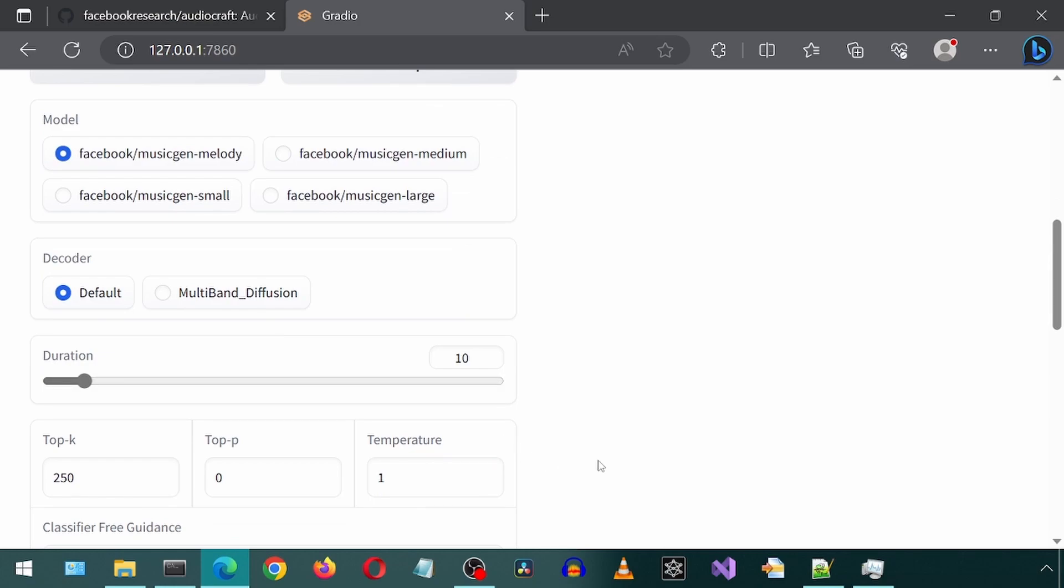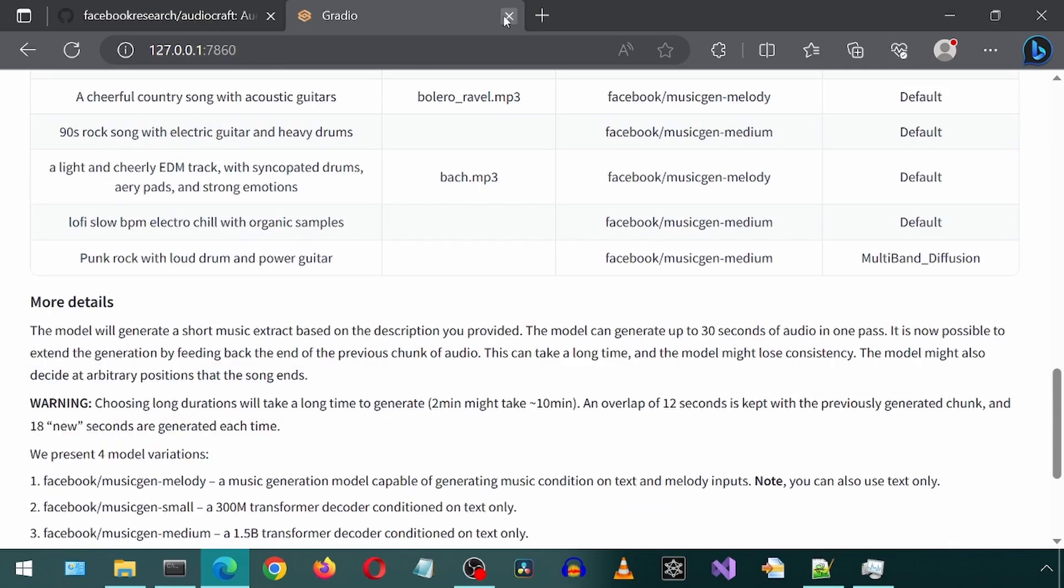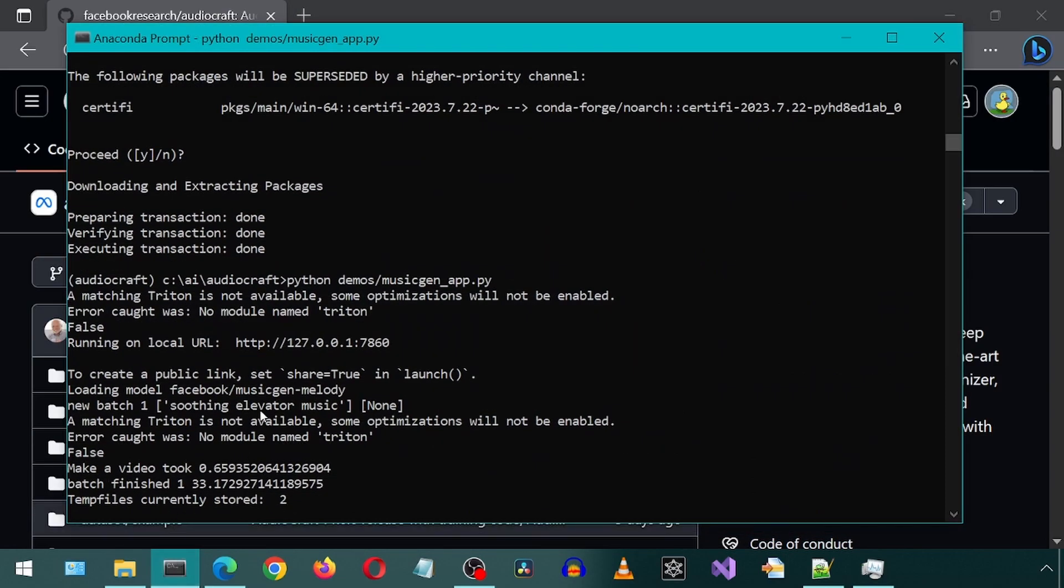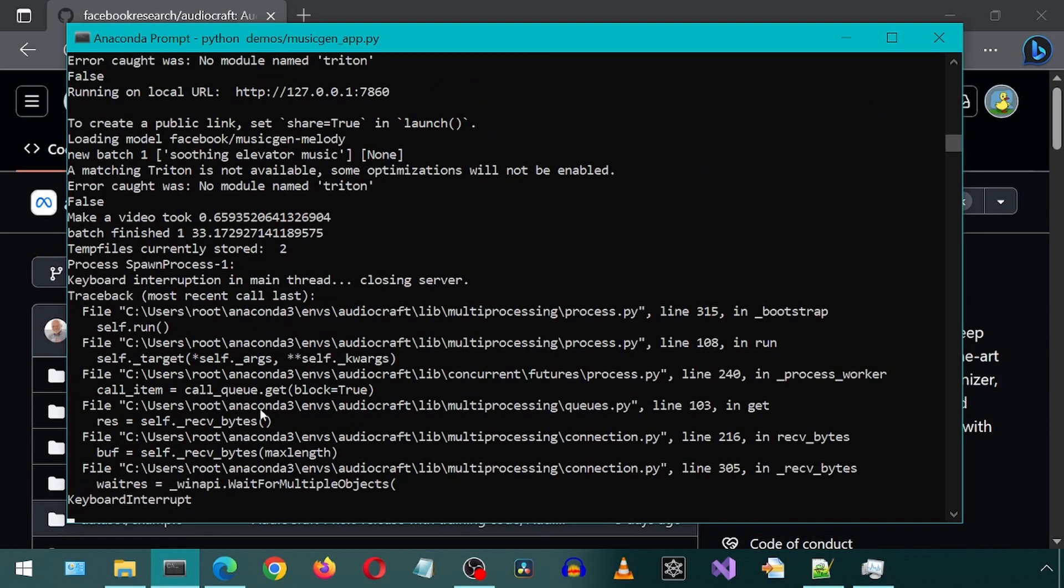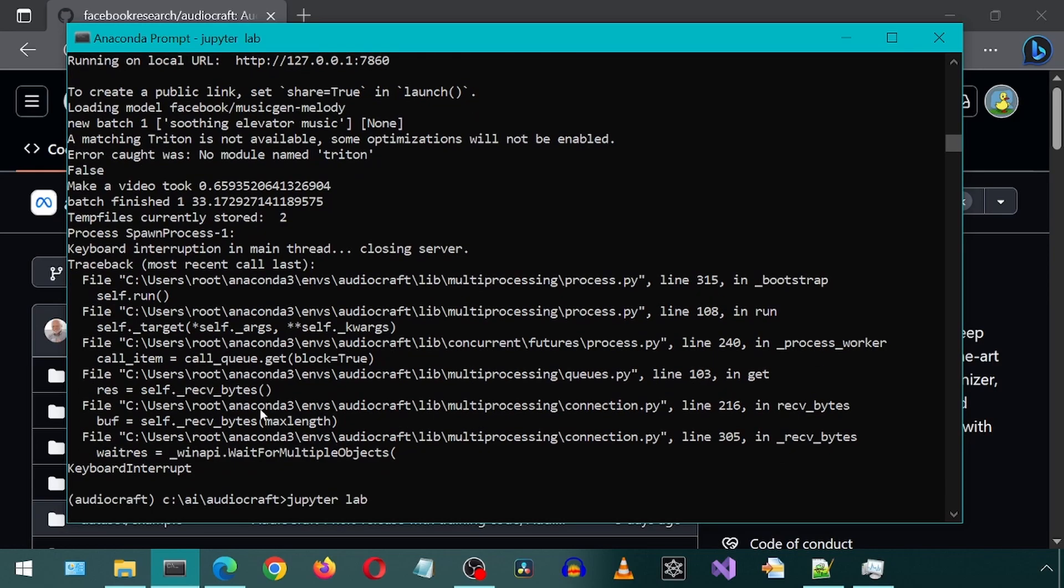Next, let's test out the sound effect generator. Let's go back to the Anaconda prompt and press CTRL and C at the same time to terminate the running application. Then type JupyterLab, separate words, Jupyter with a Y, and hit enter.